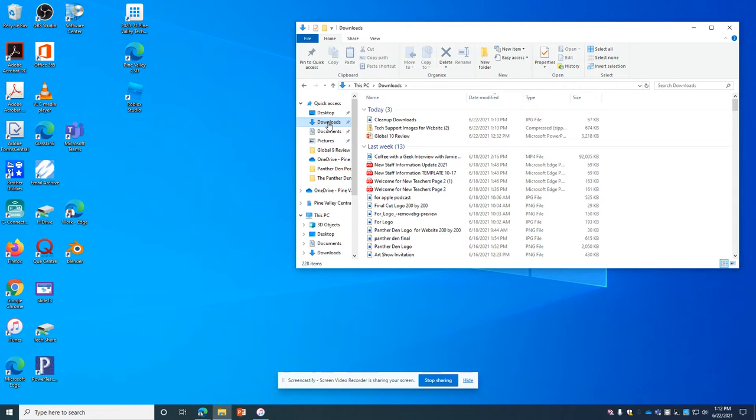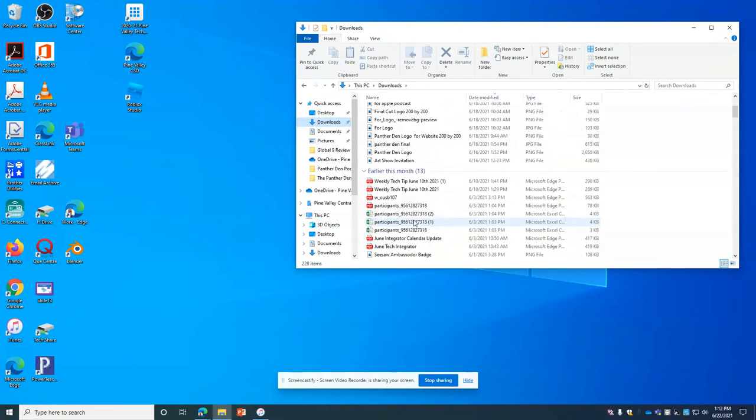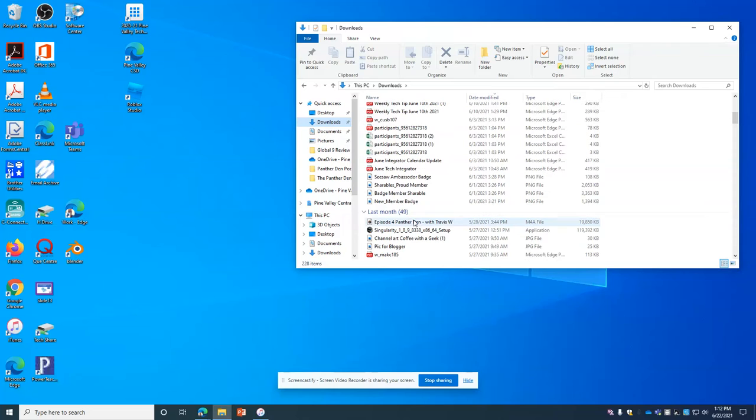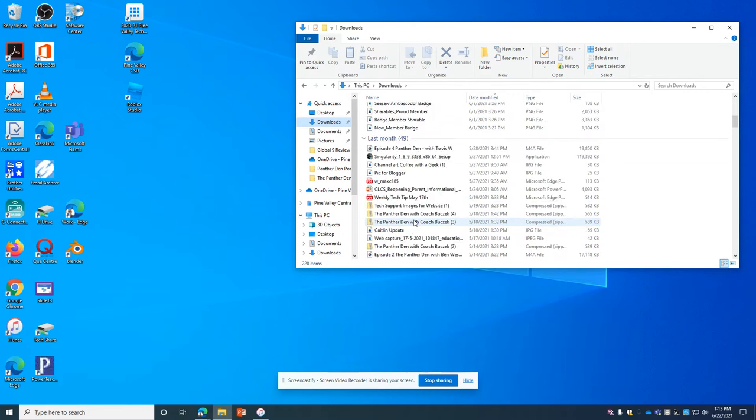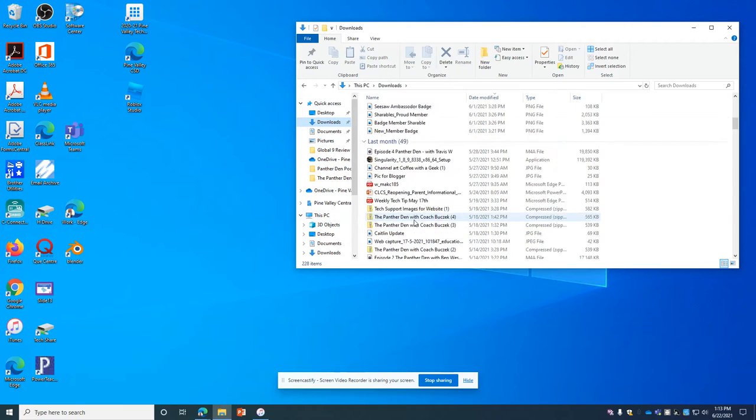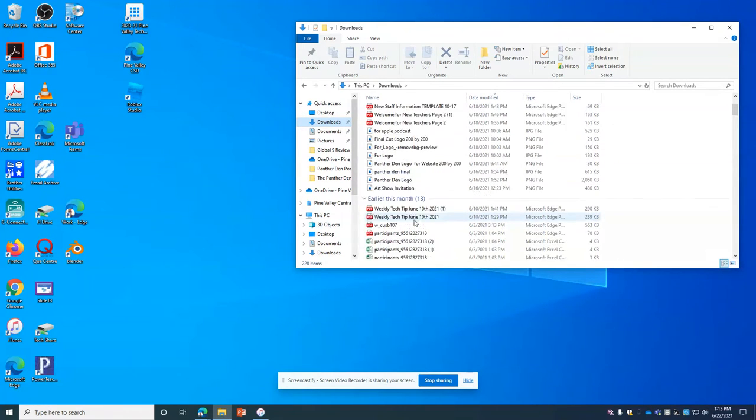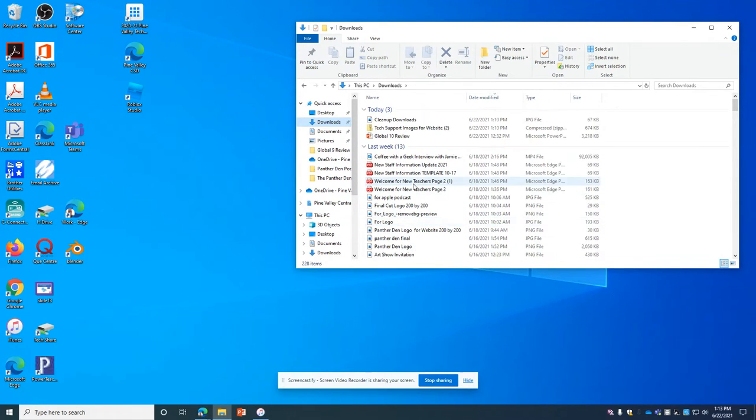So if you click on your downloads you'll find that throughout the year, if you're like me, you've collected a lot of different downloads. A lot of these I don't need anymore, so I'm going to just organize them right here within the file explorer.